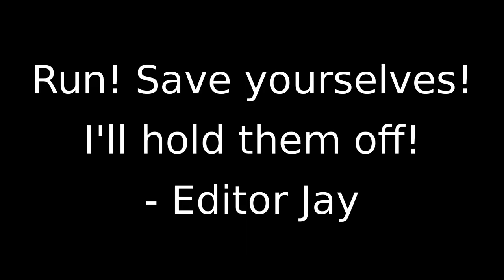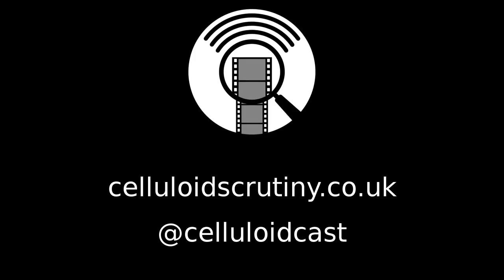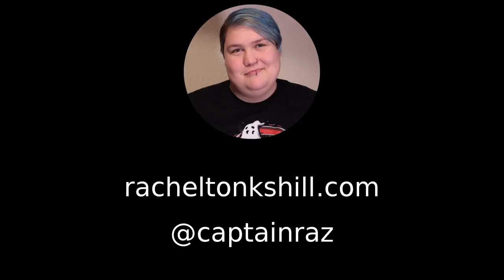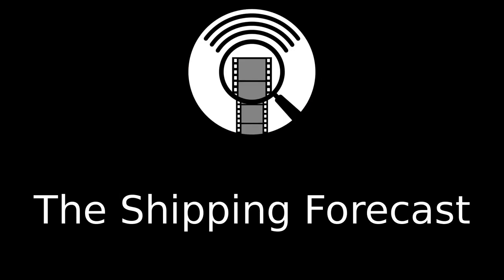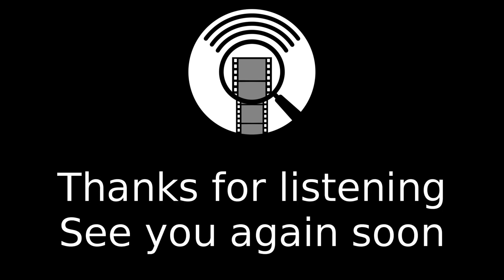I'm Sam. I've been Tonks. And that's still Jay in the corner with the pitchfork. We are Celluloid Scrutiny. We'll see you next time if we're still alive. Roll the outro. Episodes and transcripts of Celluloid Scrutiny, as well as more information on your hosts, can be found at celluloidscrutiny.co.uk and on Twitter at CelluloidCast. Links to Tonks' novels can be found at racheltonkshill.com and she is on Twitter at Captain Raz. Sam's films, as well as subtitled versions of podcasts, are on the YouTube channel Splendiferous Productions and he is on Twitter at Splend. And now the shipping forecast issued by your hosts, Pontius Pilate and Biggus Dickus. Also, Tonks, and not watching this movie.